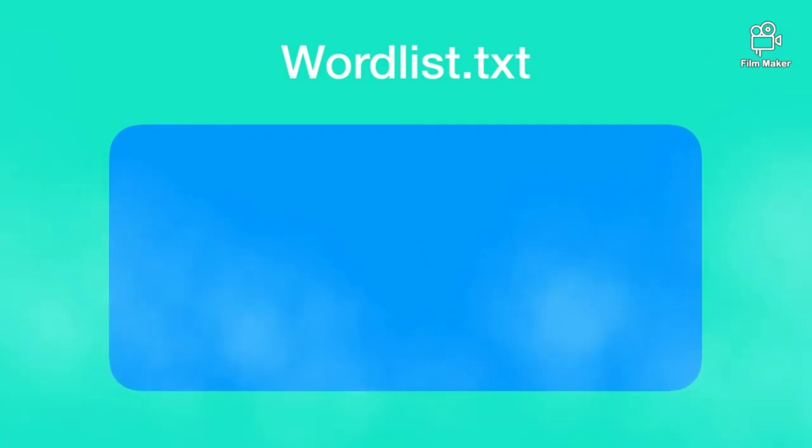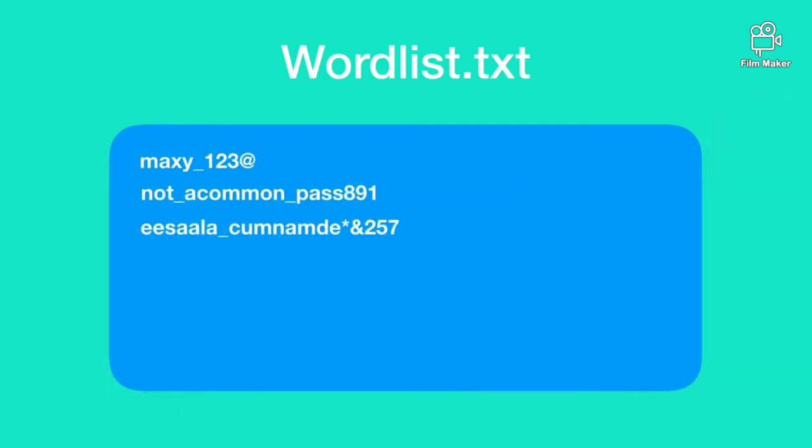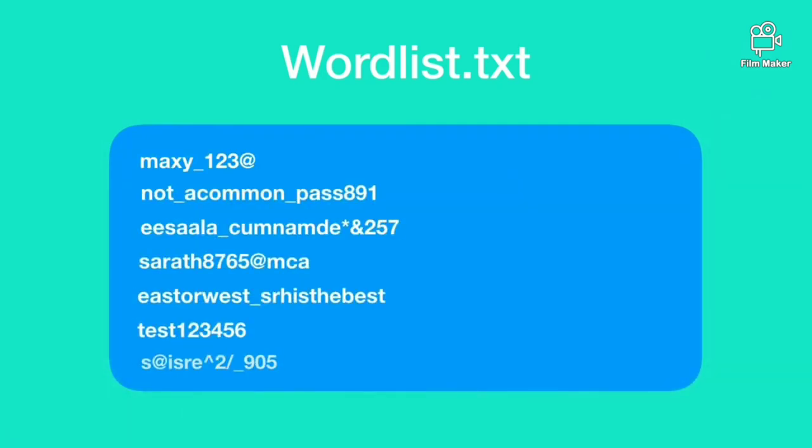In dictionary attack you have a wordlist. It is nothing but a huge file having lot of passwords. In this attack hacker writes a code which compares the password to be cracked with password hash of each and every password that exists in the wordlist.